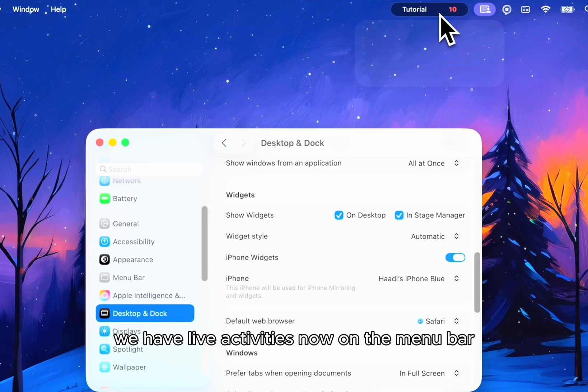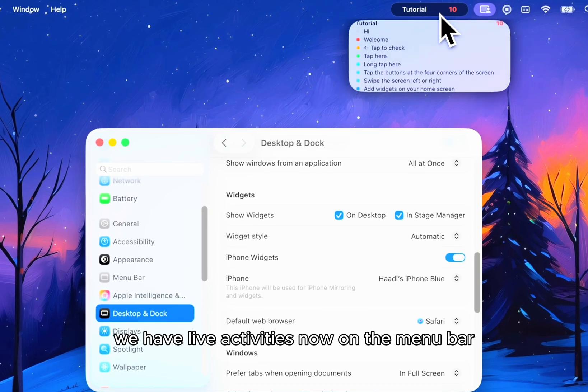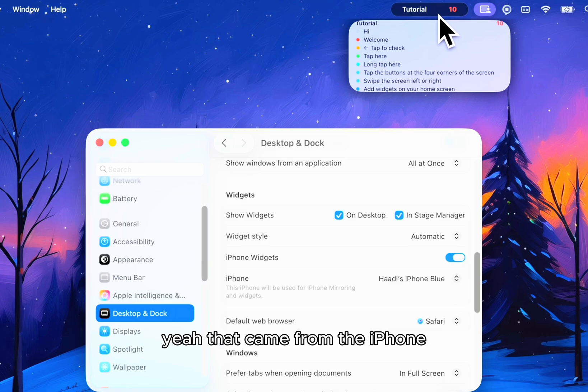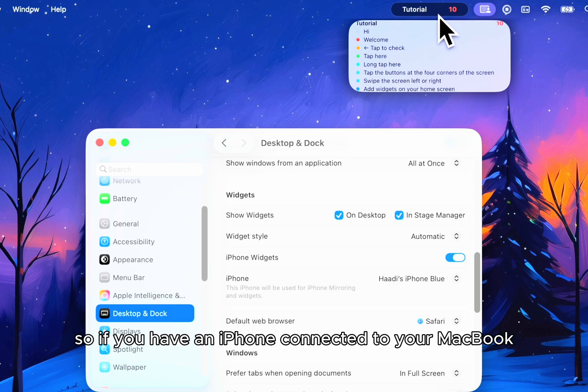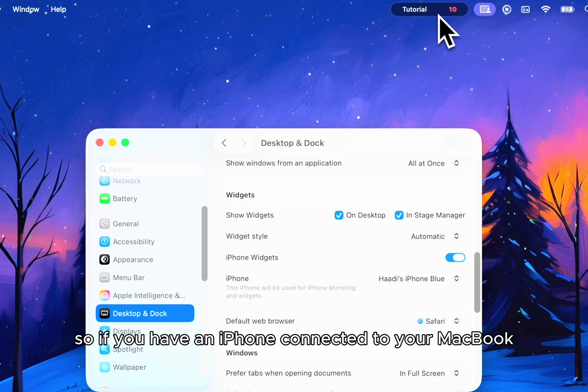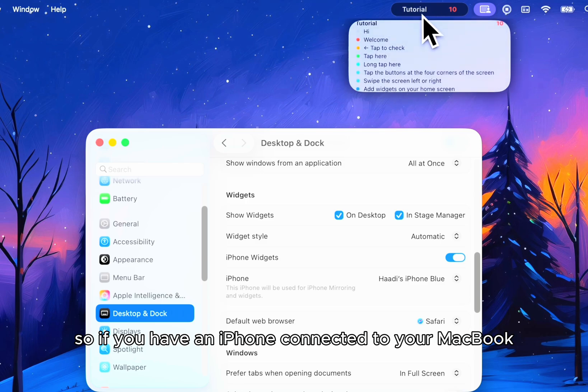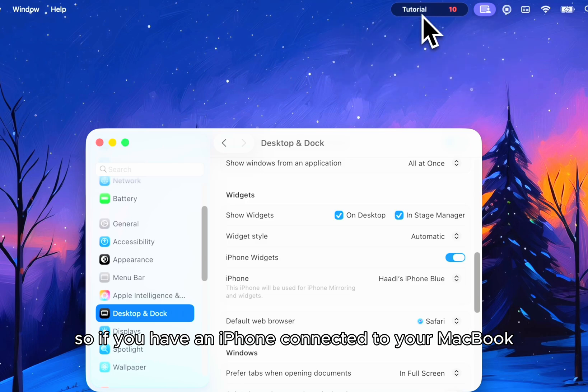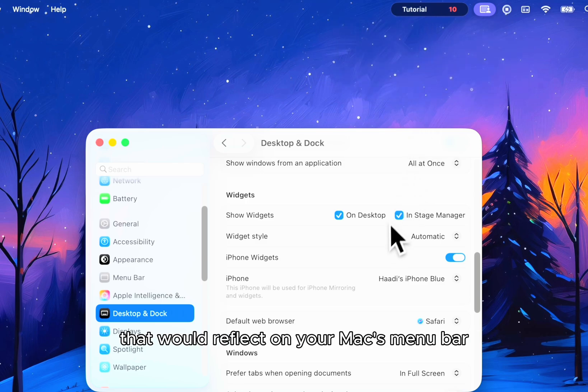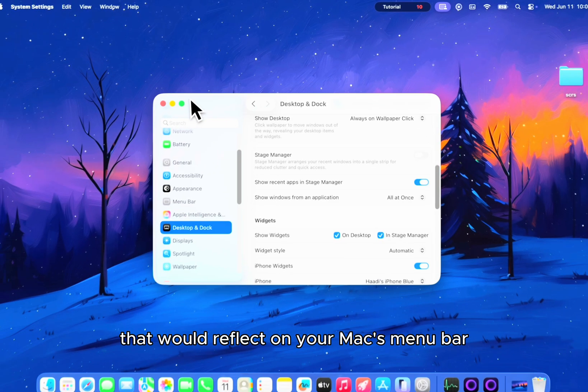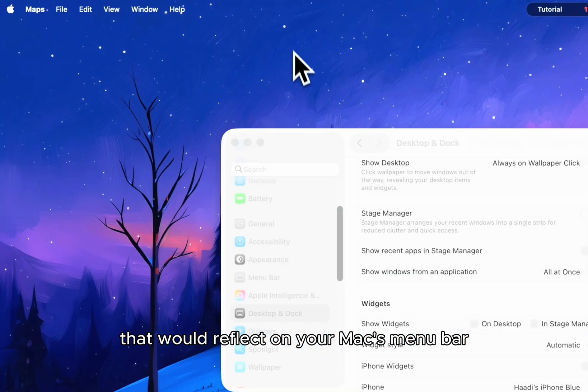We have live activities now on the menu bar. That came from the iPhone. So if you have an iPhone connected to your MacBook, that would reflect on your Mac's menu bar.